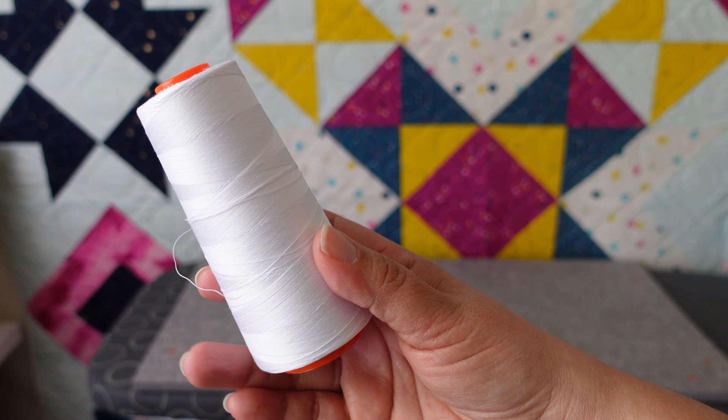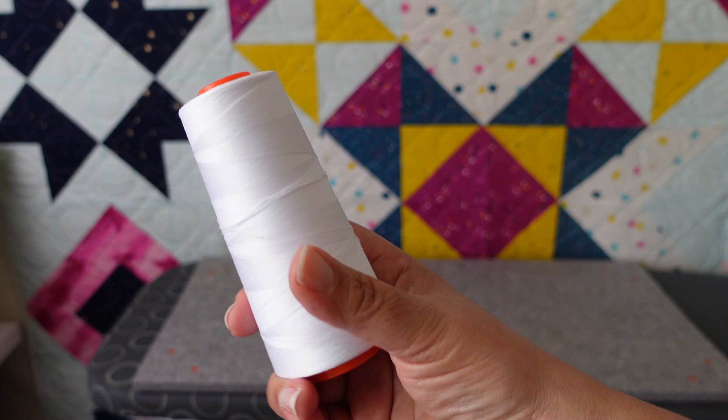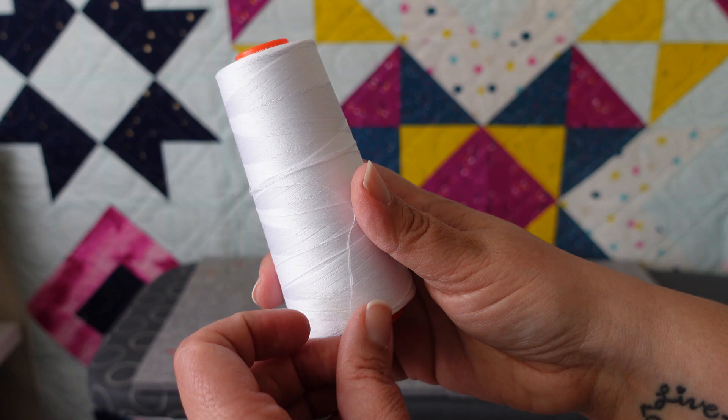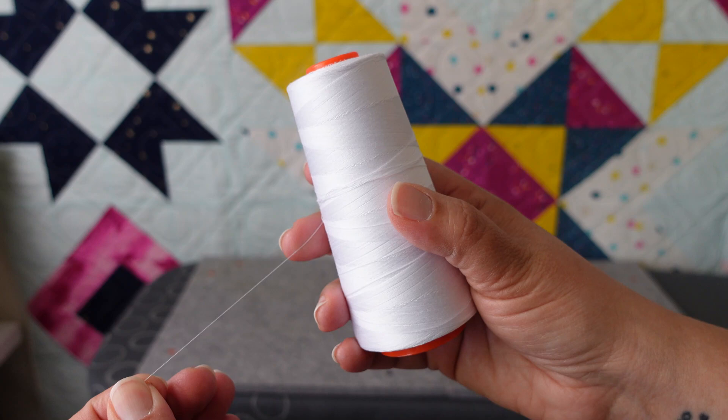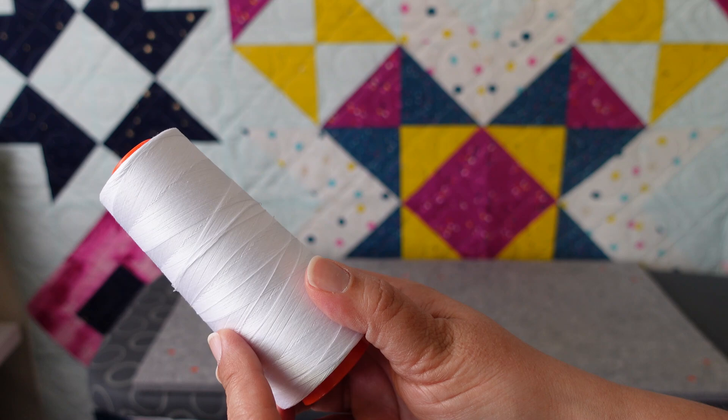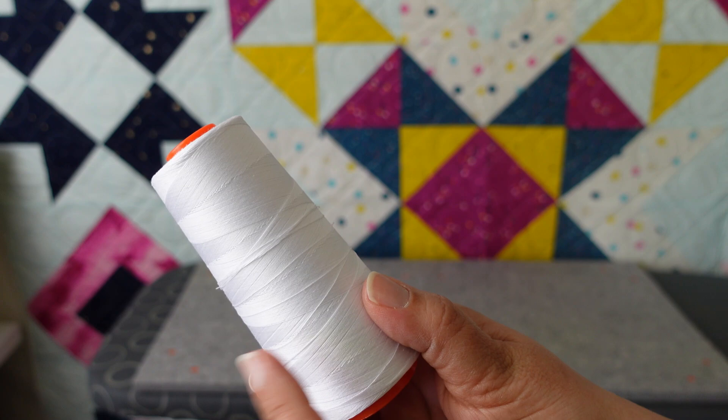First on my list is a cone of Aurifil thread. This is 50 weight Aurifil thread in white and I love piecing with Aurifil thread. I found that it is the perfect width, it's not too thick but it's strong. And all of my piecing I usually do in white so there's no reason to change colors. There's a very low amount of shedding with Aurifil as well, and I buy it in this nice big cone so that I can always have it on hand.